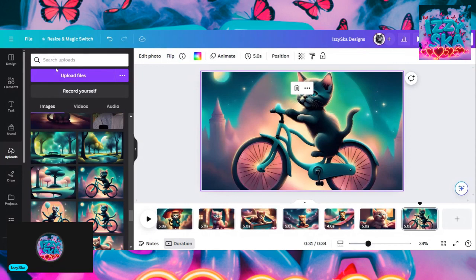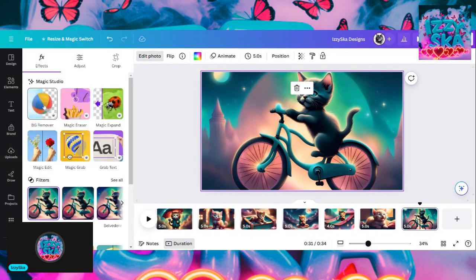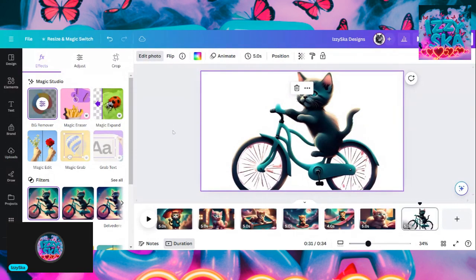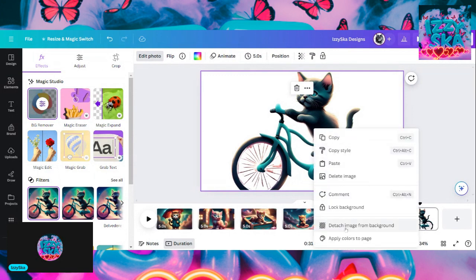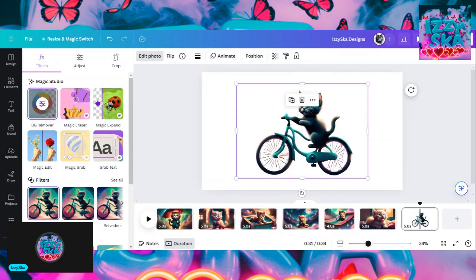I'll go to edit photo, then over here to background remover. They have a lot of little things you can do but background remover is awesome. You see how that did that? It took the background out. I know that I want this little kitten to move — I want to animate it. I'm going to detach them. There's no background, so anything I put behind this kitten is going to cover the inside of it.